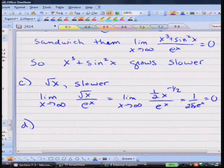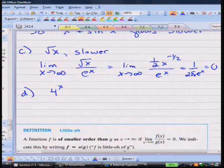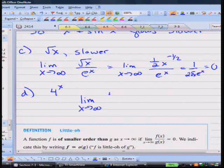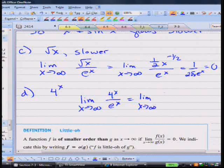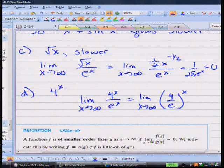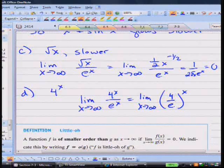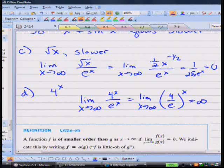How about 4 to the x? If you look at the limit as x goes to infinity of 4^x / e^x, you can think of this as (4/e)^x. Since 4/e is greater than 1 (because e ≈ 2.7, so 4/e > 1), a number greater than 1 raised to the x power goes to infinity. So 4 to the x is the winner — it grows faster than e to the x.